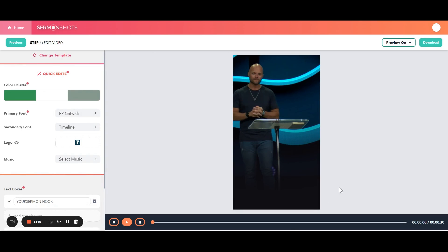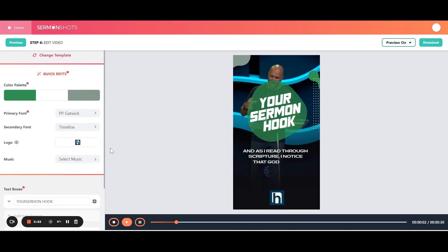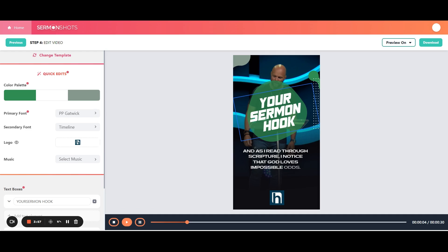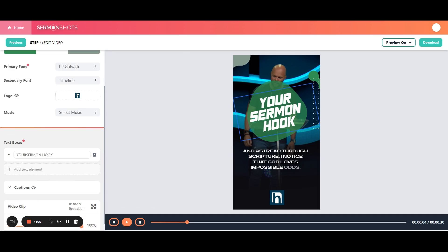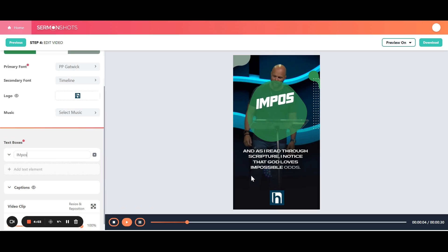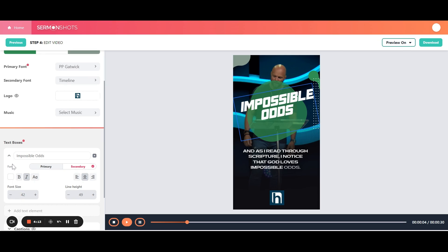Okay, so now we can hit play. As I read through scripture, I notice that God loves impossible odds. You can see right here that we can change this. This is just a filler. So let's say you want that to say possible odds. That might be perfect. You might need to resize from here, you can do that.